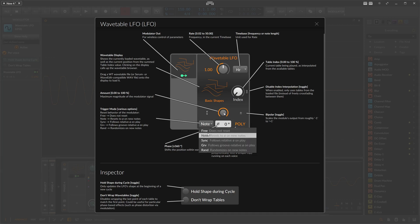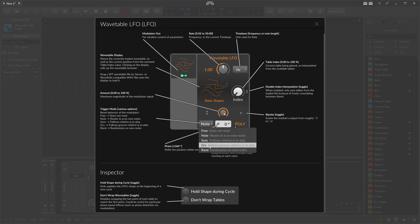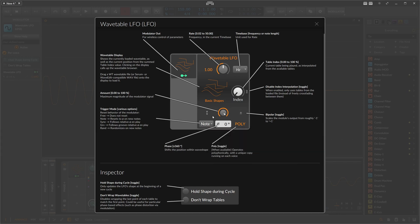Free means there's no reset — every time you press a note you reset the shape and start from the beginning. Synchronize means it's synchronized to the BPM or to the transport phase signal. Groove is the same as sync but the global shuffle is also applied to the LFO speed. Randomize means it's randomized on every new incoming note, which is nice.